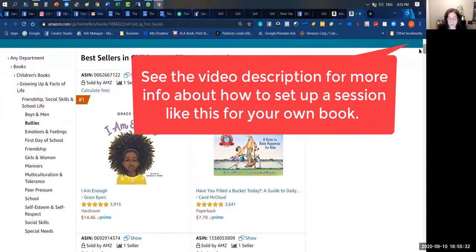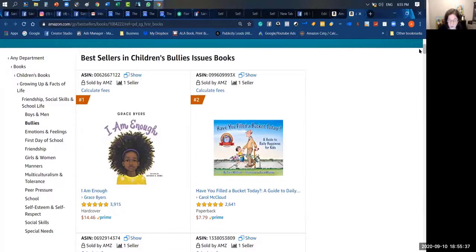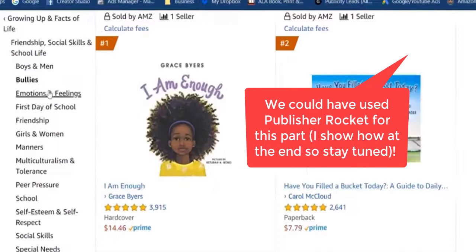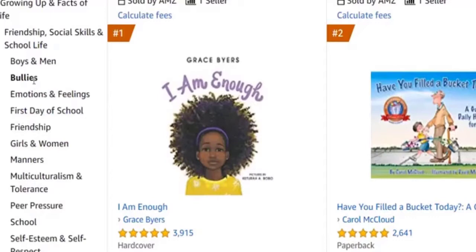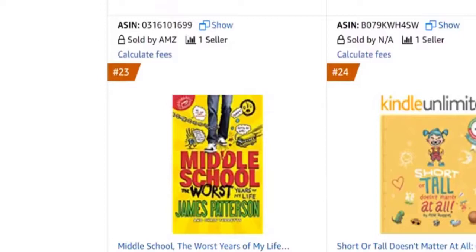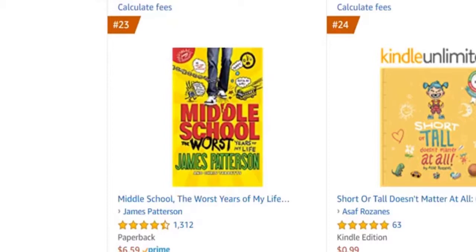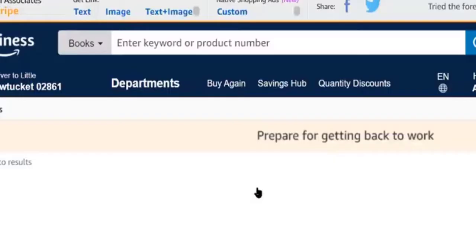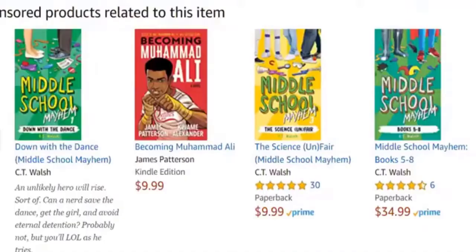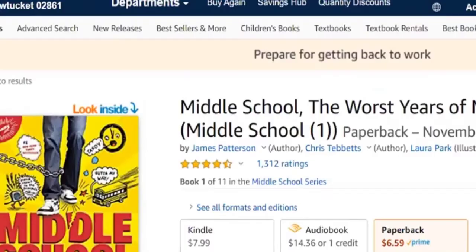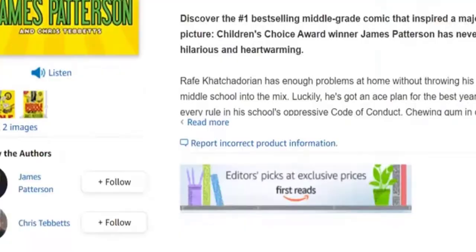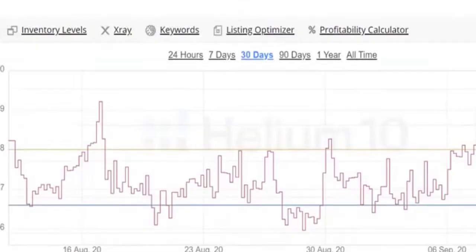The first thing I do is I want to find the best of the best books in your niche. By finding really good categories like emotions and feelings, friendship, things like that, you may be able to really vet out what are the really great books that are doing well. Middle School: The Worst Years of My Life — I just make note of what are these books that are really relevant, and the first thing I do is come in here and grab the ASIN.